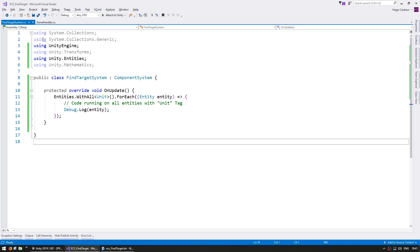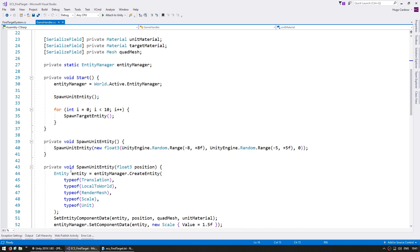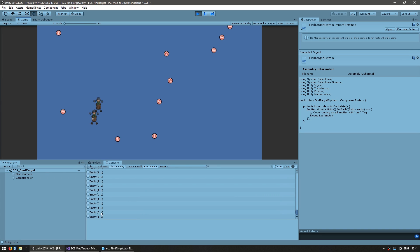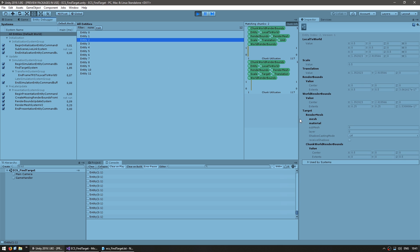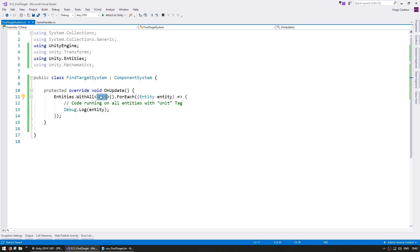Just for testing to make sure this is all working, let's spawn another entity - instead of just one let's spawn two. Our code is now running on entity zero and entity one. If you go into the entity debugger you can see that zero and one are indeed our units - zero and one are units and two is a target. So we now have this system running only on specific entities using the unit tag component.